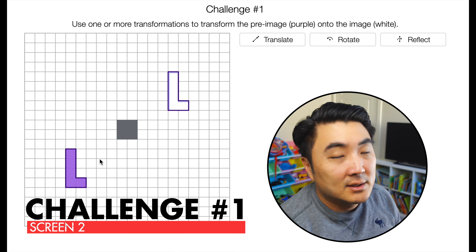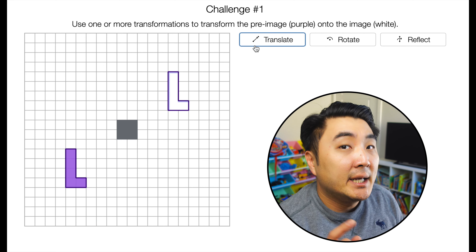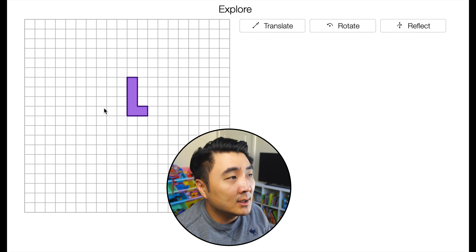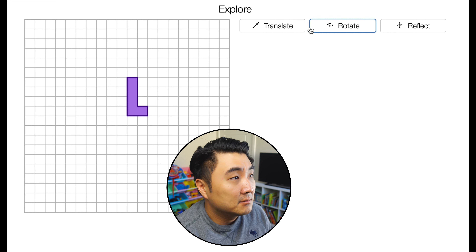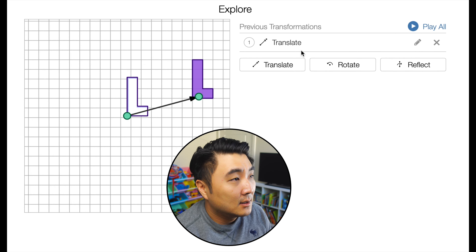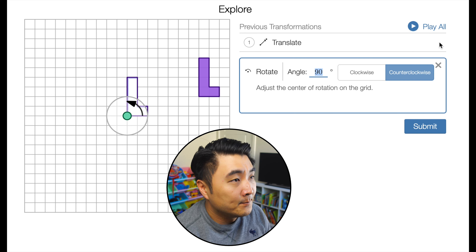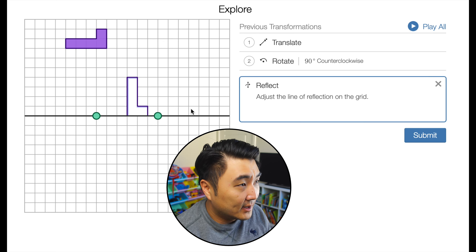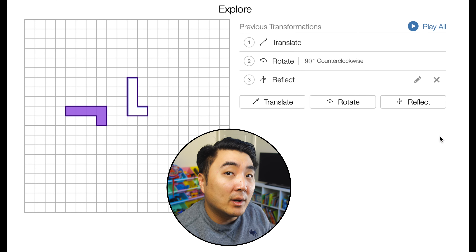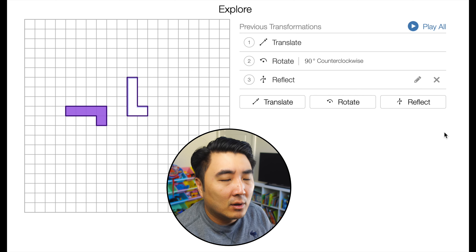Screen two, challenge number one — use one or more transformations. There are three different types of transformations. If you don't understand them, I'd highly encourage you to go to screen 19 where you can play around with the translate, rotate, and reflect transformations. You can see what a translate does, what a rotation does, play with the angle clockwise and counterclockwise, and see what a reflection does — including the line of reflection.